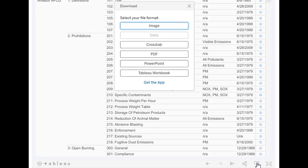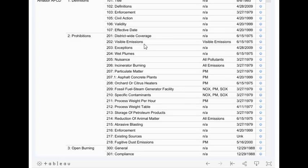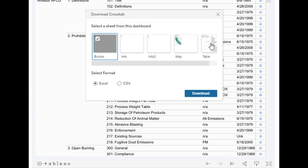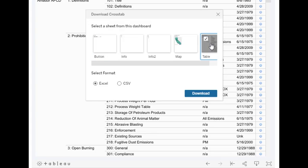There are multiple download options available, and the crosstab option may be the best place to start. Choose to download as an Excel or CSV file and select Table as the data source.